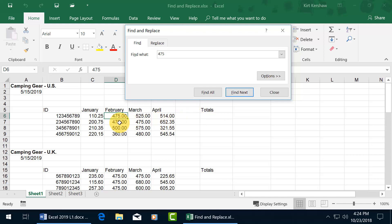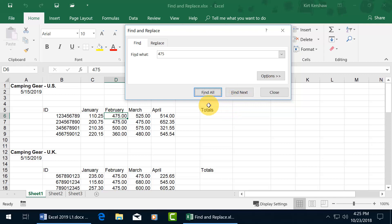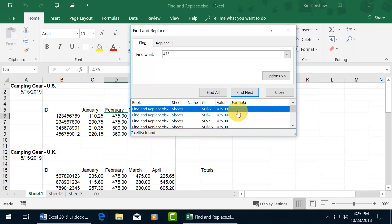Now, instead of hitting Enter or clicking Find Next repeatedly, if you want to be able to get the total number of cells that contain the numbers 475, go ahead and click on Find All. If you want to go to Find All using the keyboard, just hold down the Shift key, hit Tab to go backwards, and there you go, Find All. Then hit Enter, or click on it, pops open the window down below, and this is everything it found, a total of 7 cells that contains the value of 475.